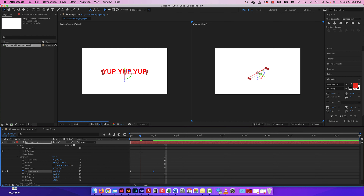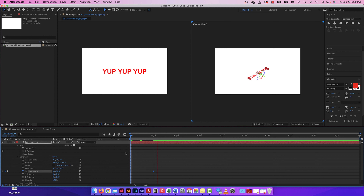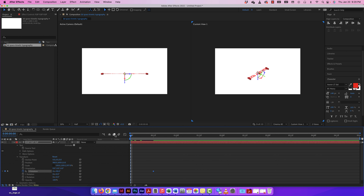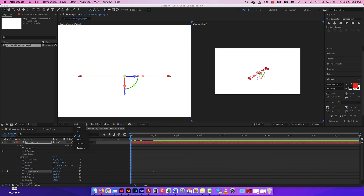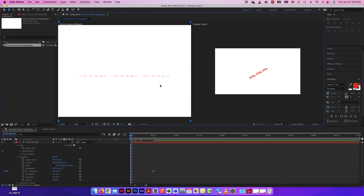I'm going to bring down my resolution a little bit so that the RAM preview when I press Spacebar isn't as slow. The quality won't be as good, but that's just for the workspace. Once I actually render it out, I'll make sure the resolution is full and it'll be fine.